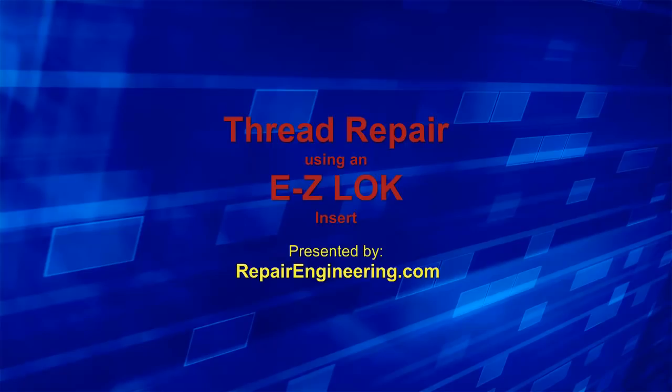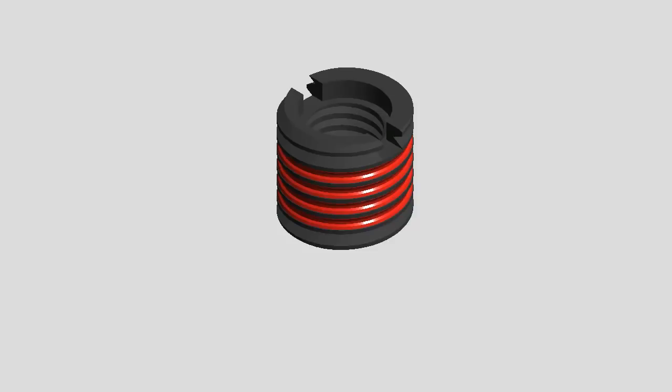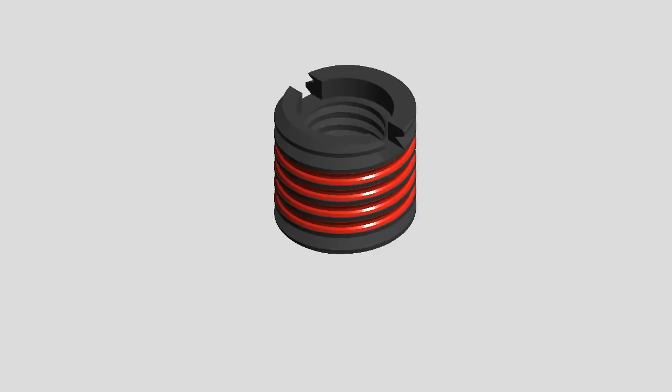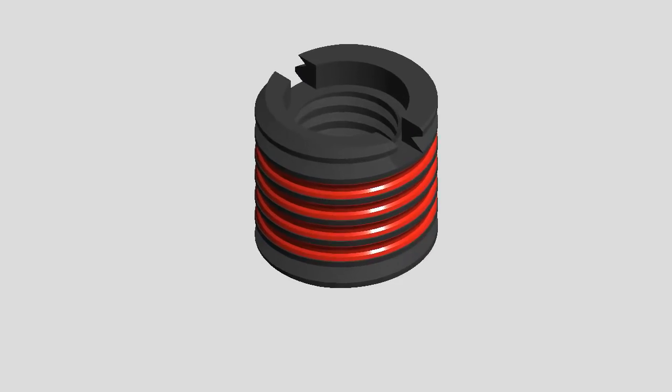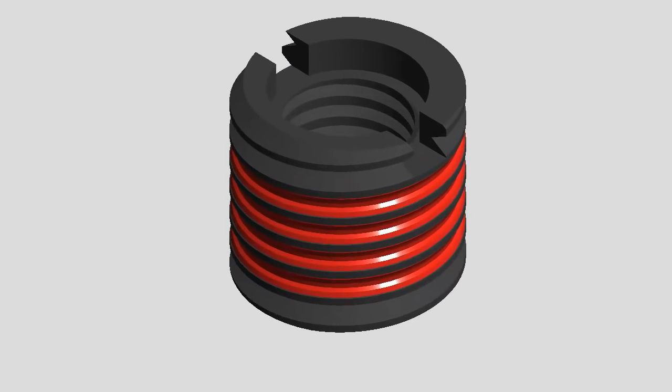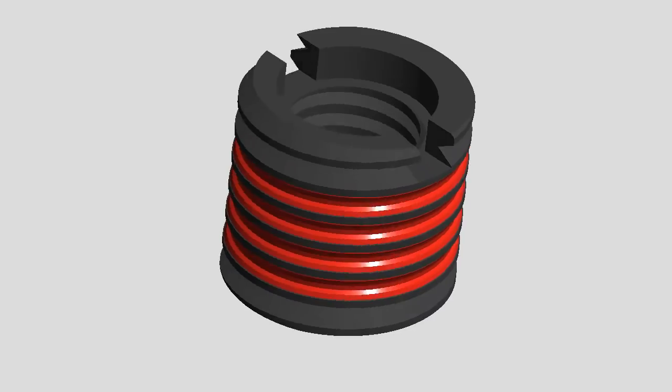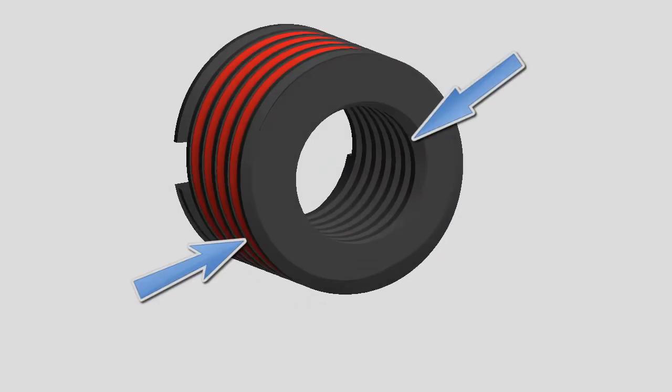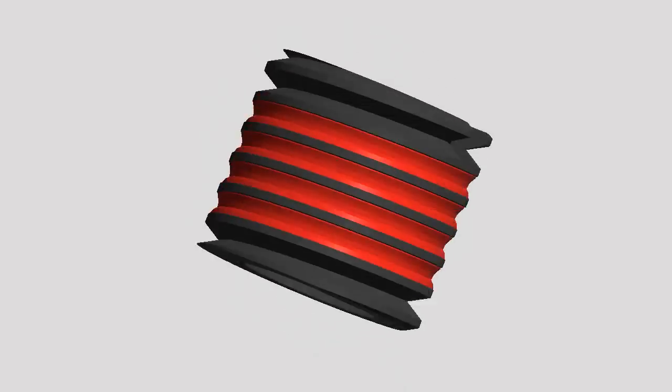In this video I will demonstrate the installation and removal of an EasyLock brand thread repair insert. An EasyLock insert is a machined threaded bushing with threads on the inside and outside of the insert.